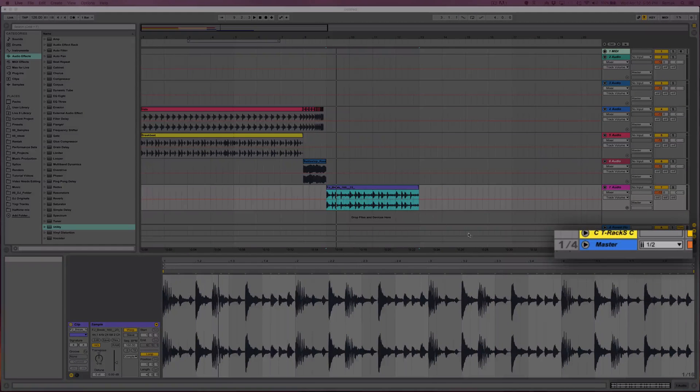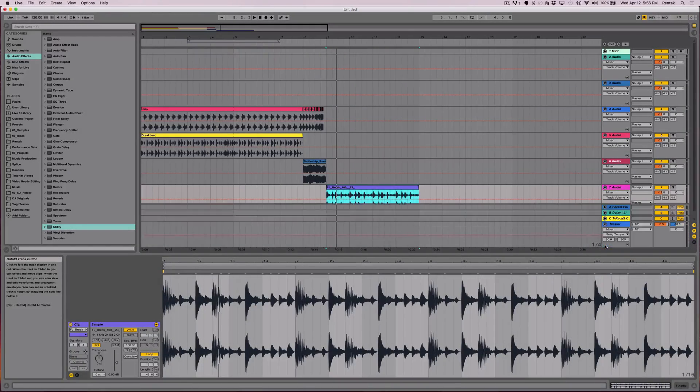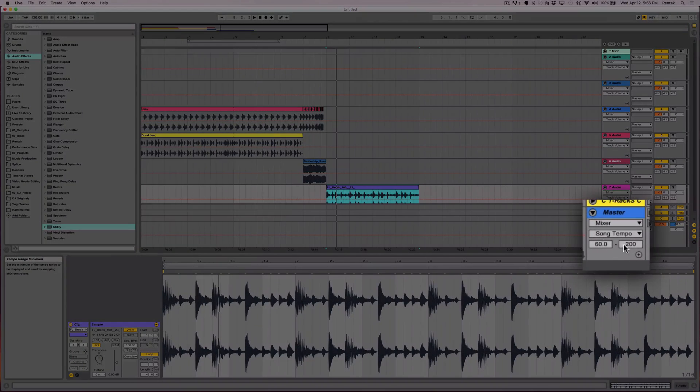You'll find the tempo automation under the master track. You just open that up and you'll generally see it right there — song tempo.